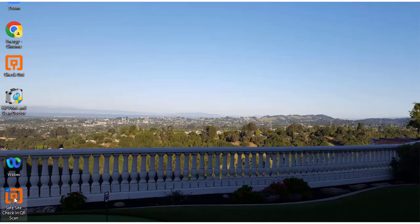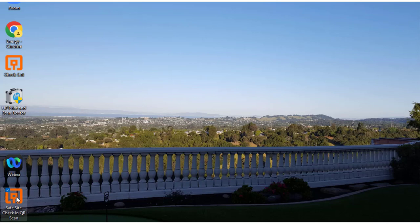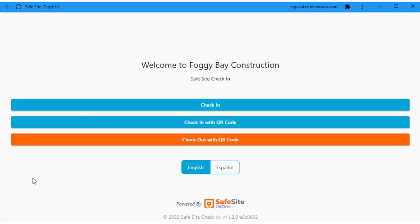You then see the check-in page as a desktop icon. Selecting the icon opens the page. Your device is now in kiosk mode, ready to have multiple visitors check in.